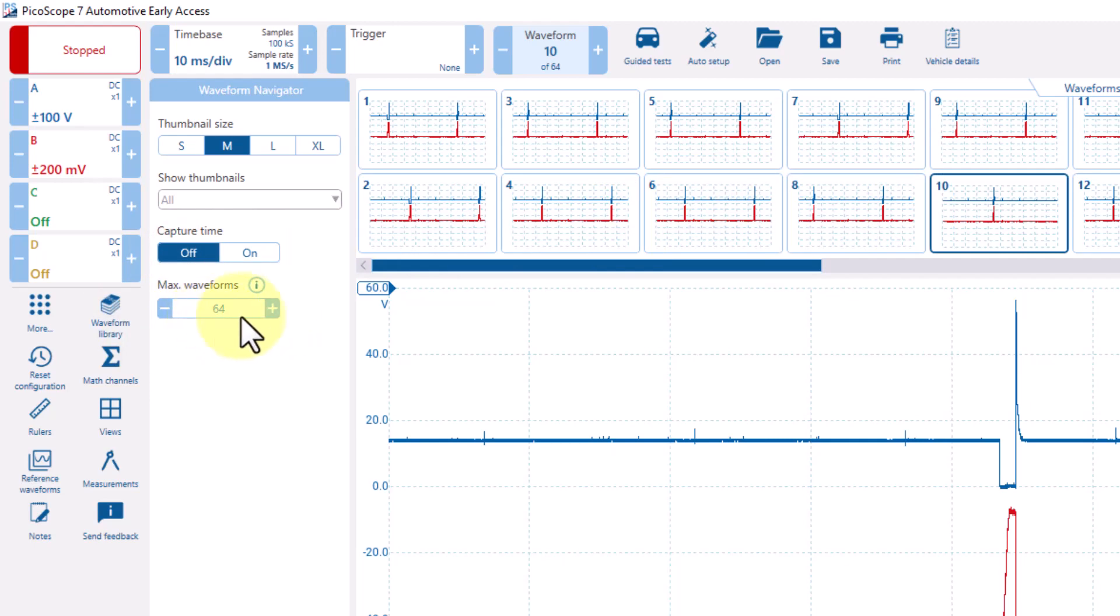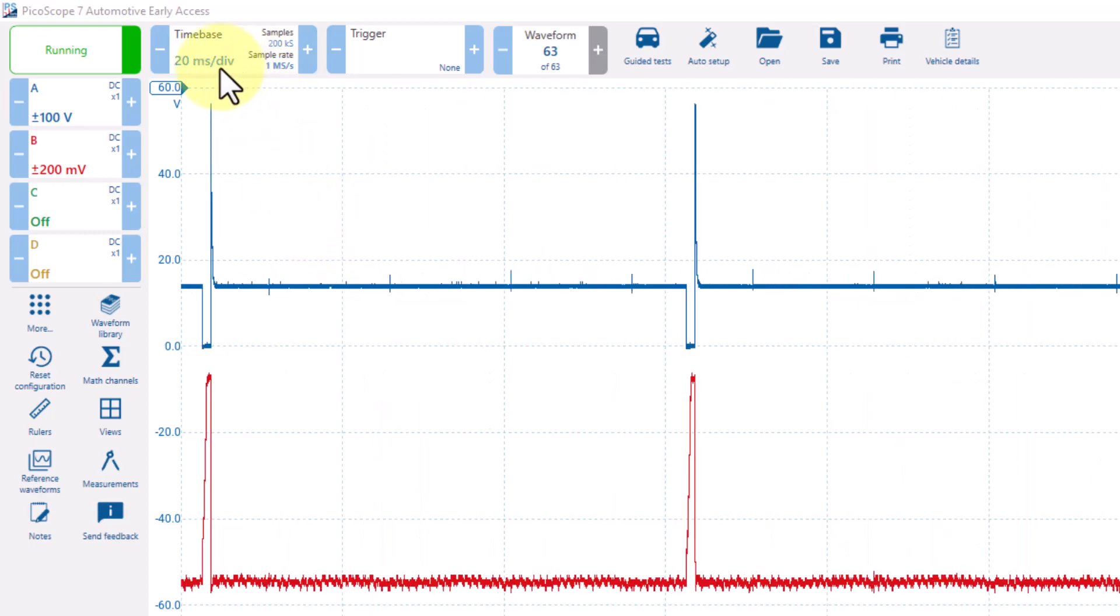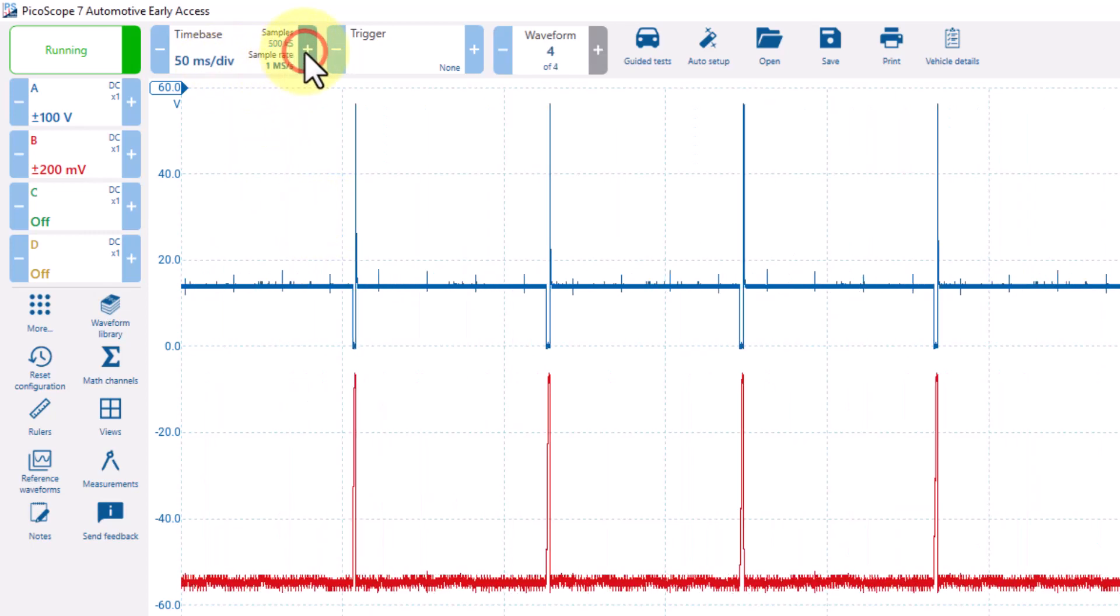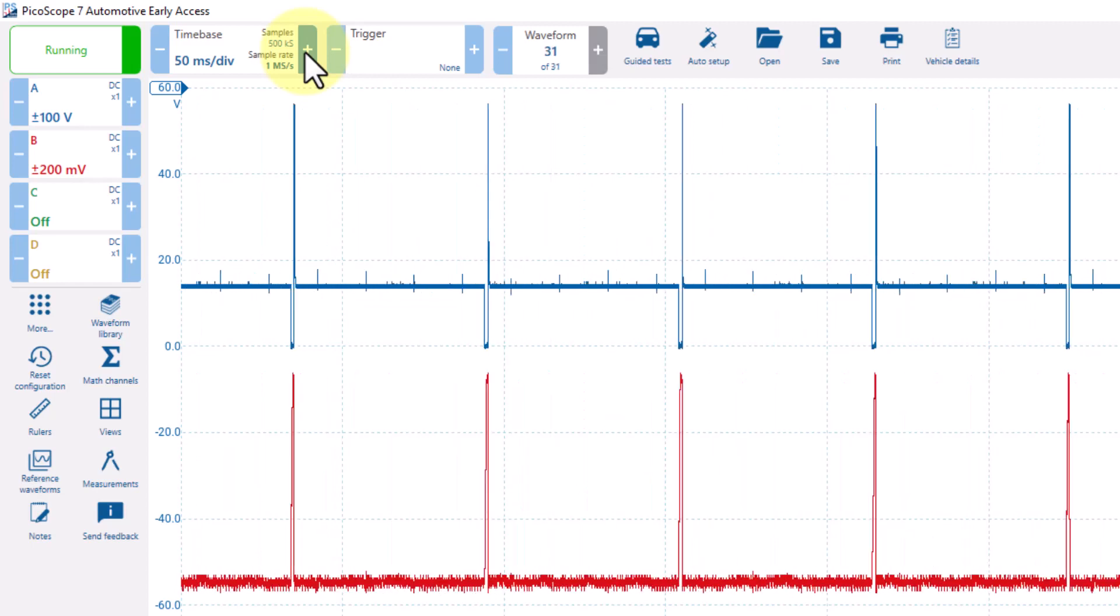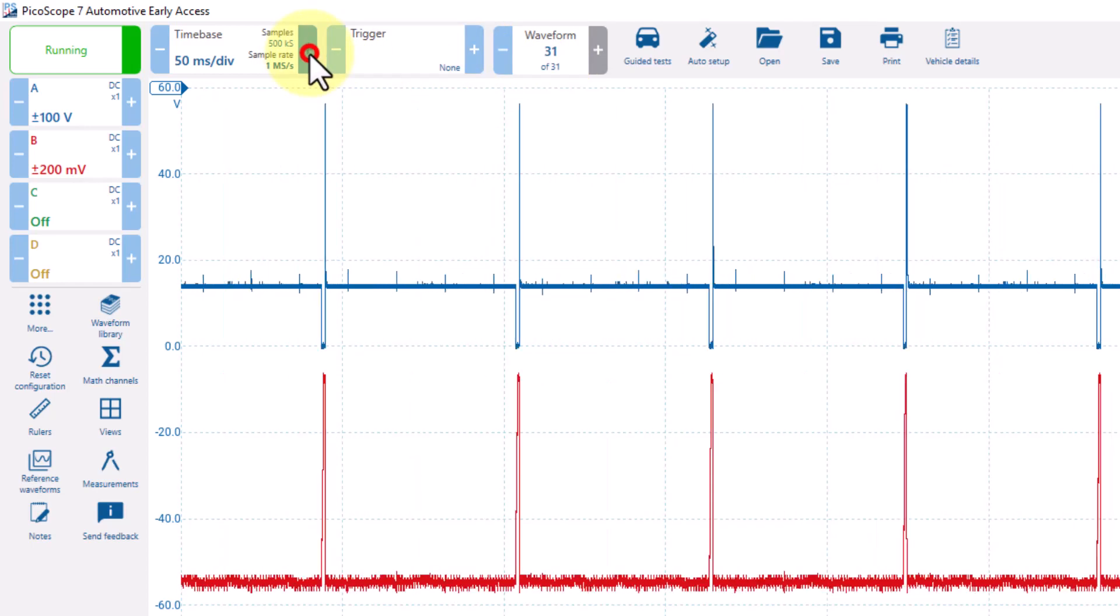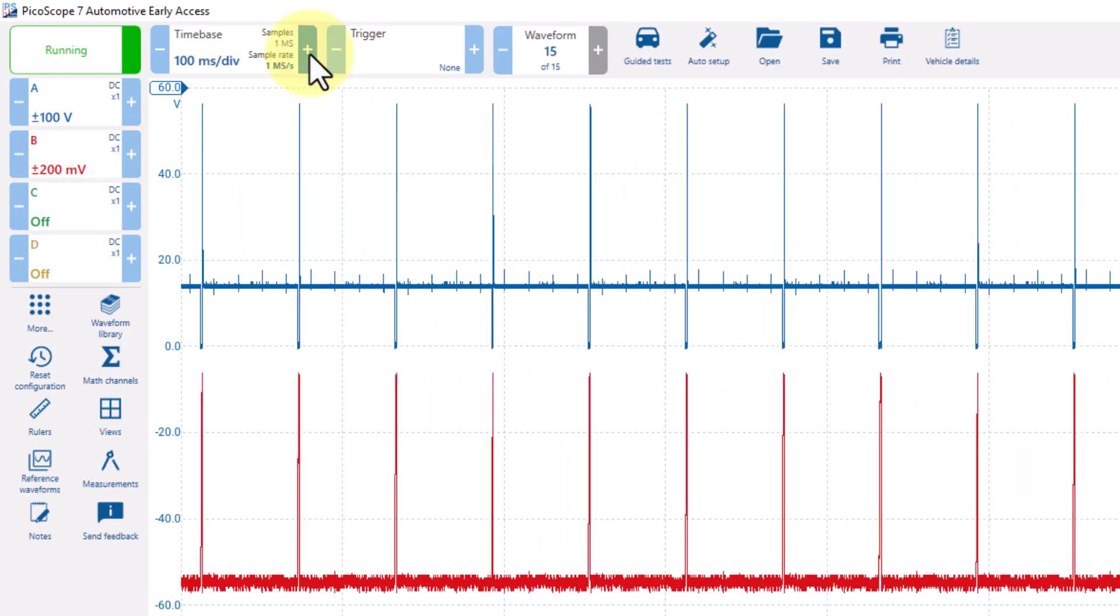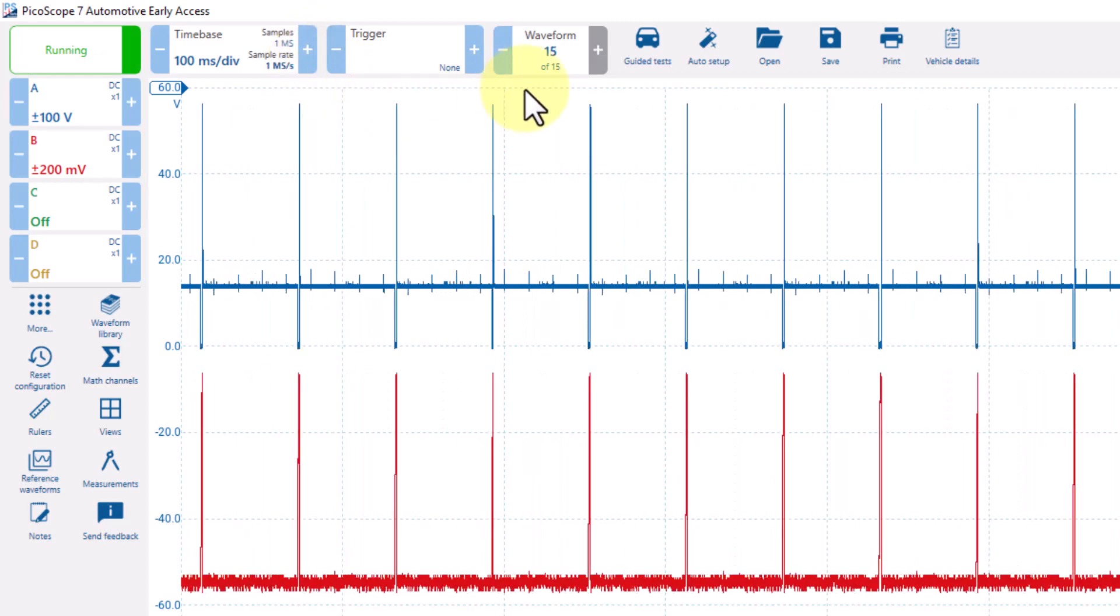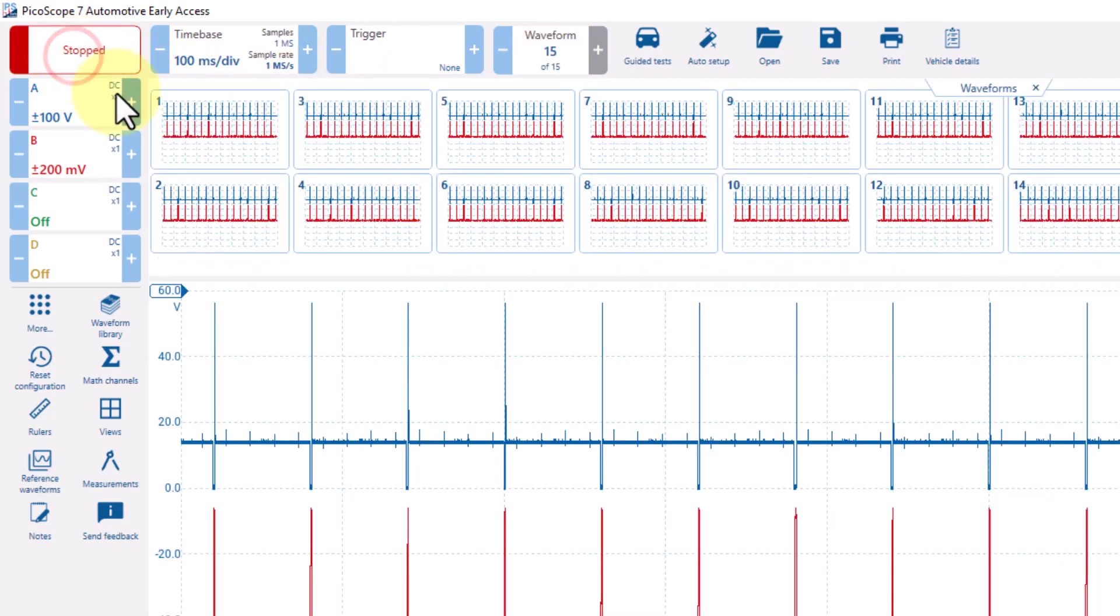Here we have it set to a maximum of 64 buffers. If we increase the time base from 20 milliseconds per division to 50 milliseconds per division, you'll see we only get 31 buffers. If I increase it to 100 milliseconds per division, we're now only getting 15 buffer windows. That's because there's more information on the screen and the buffer fills up sooner.